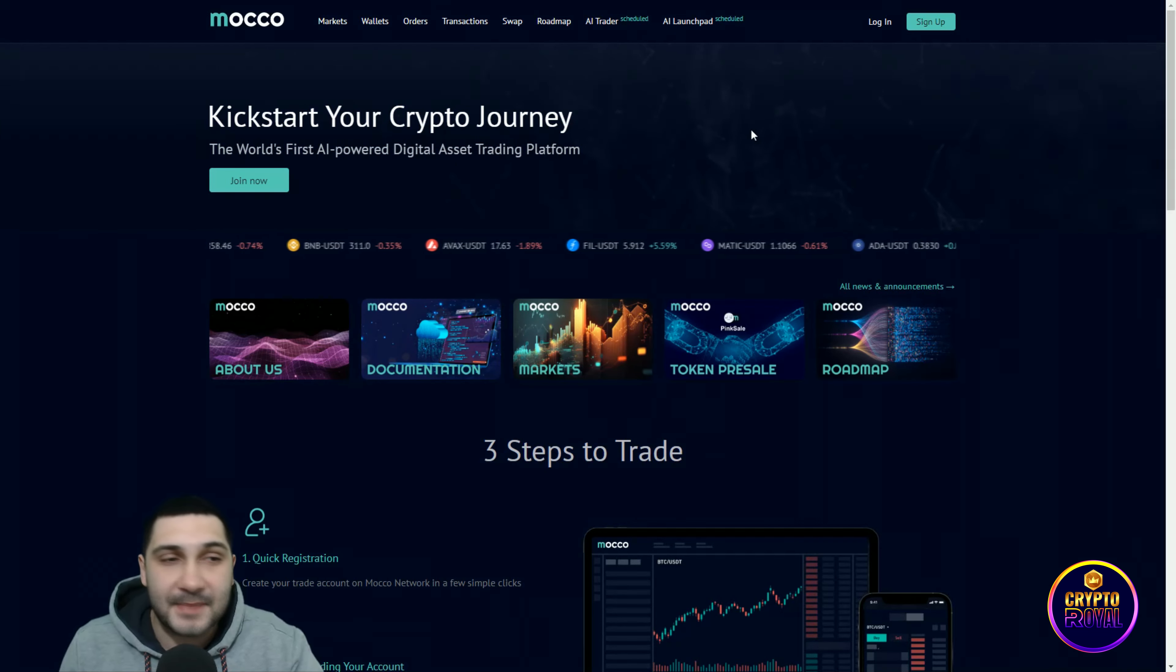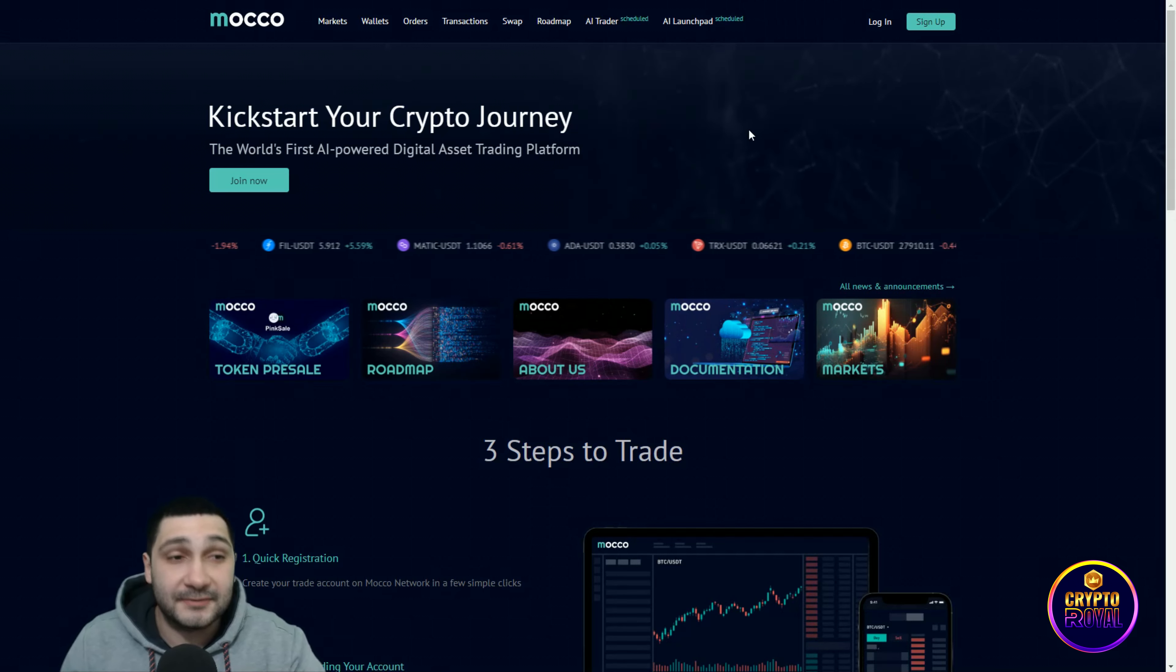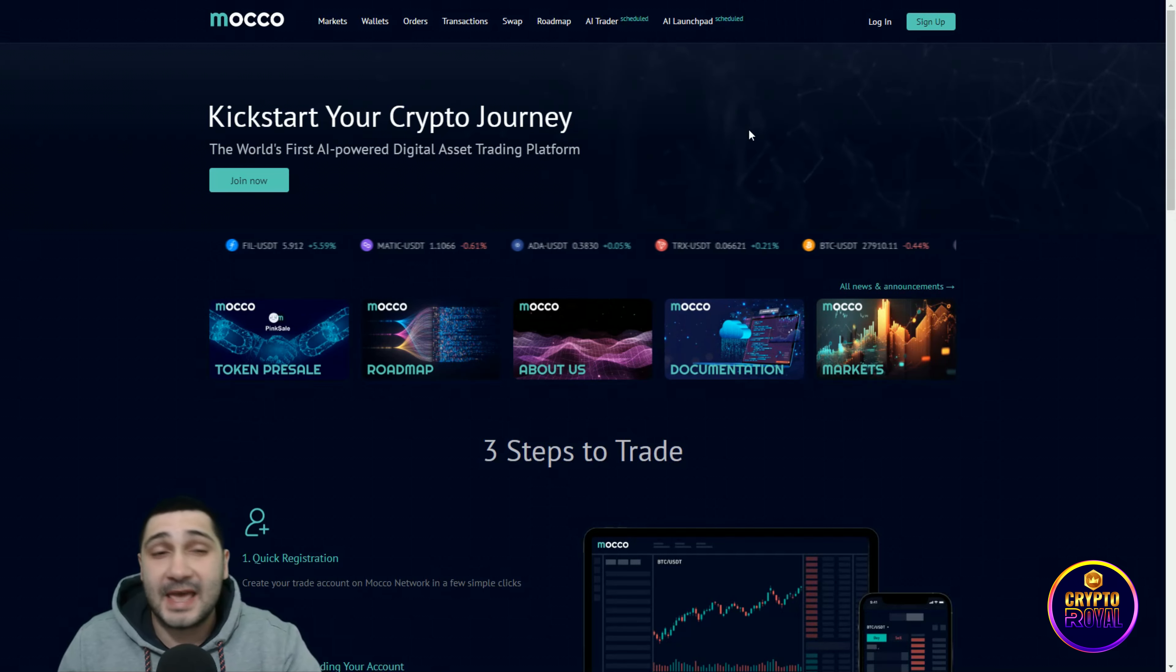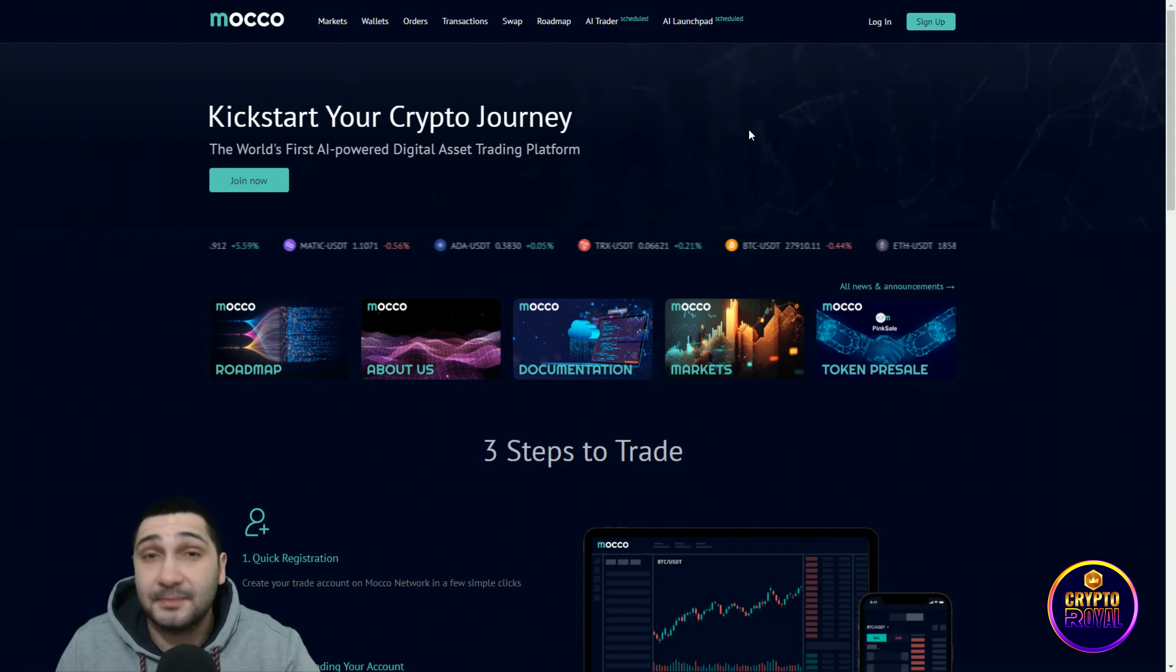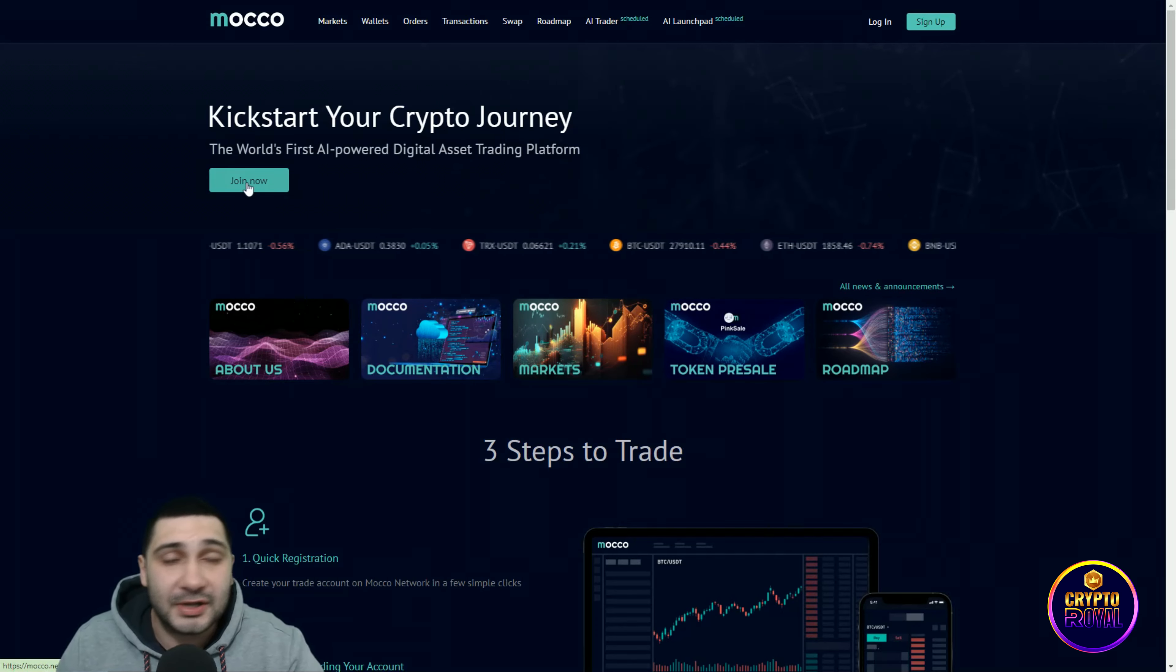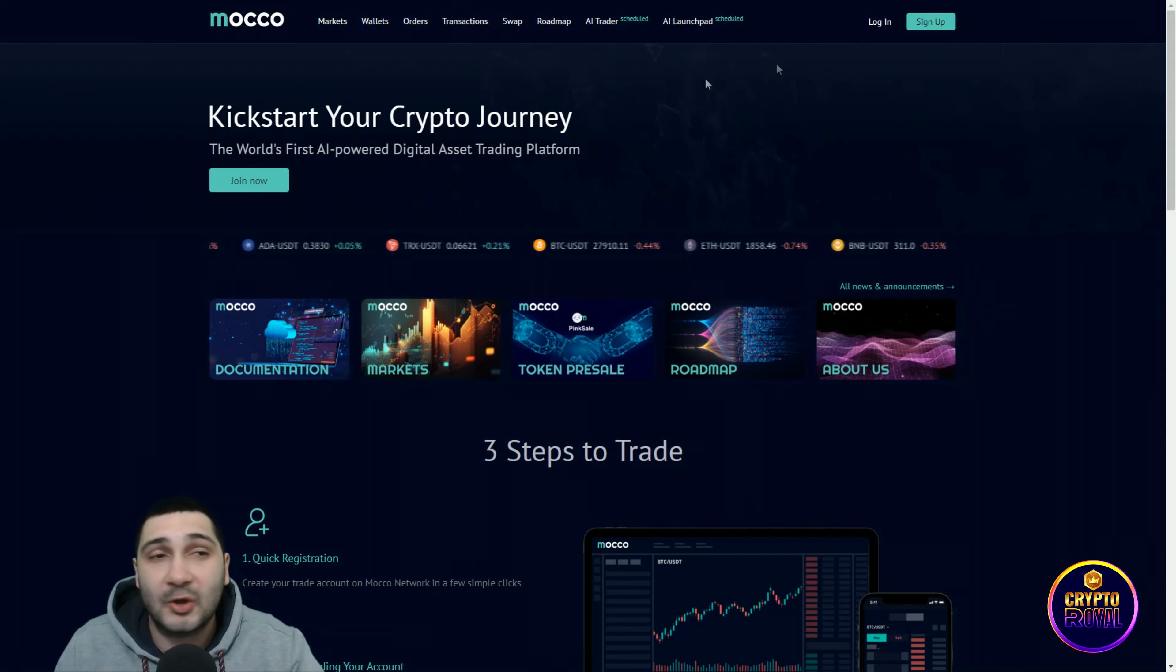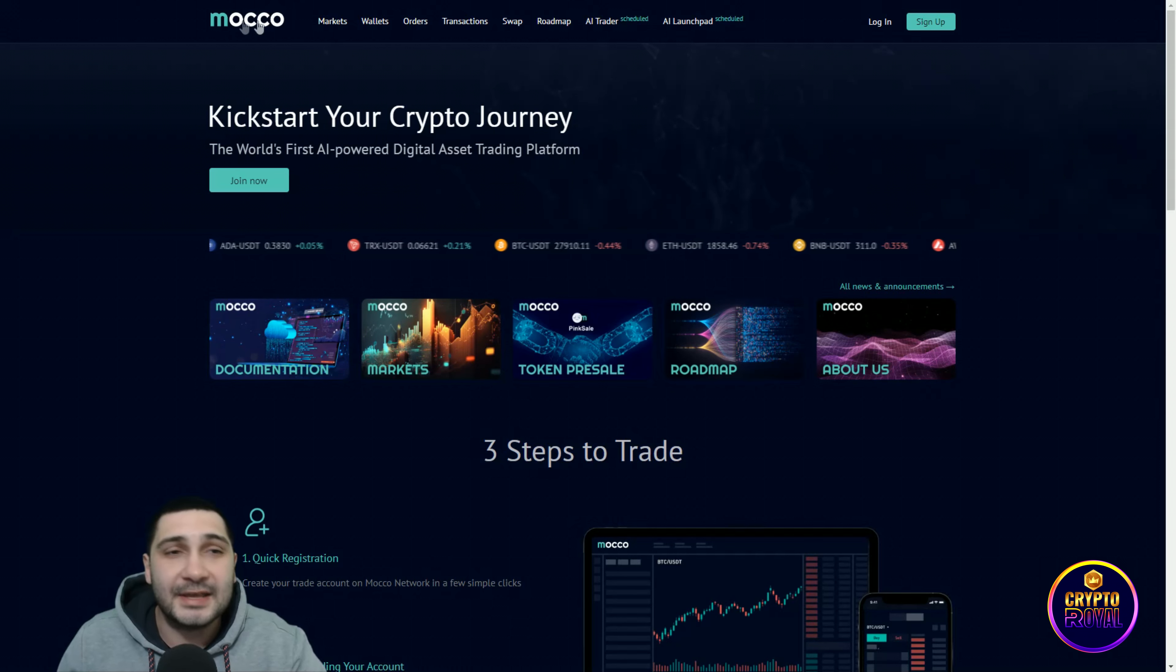They're amazing. Kickstart your crypto journey. The world's first AI-powered digital asset trading platform is coming. You can join here, sign up and log in here. They have different features.